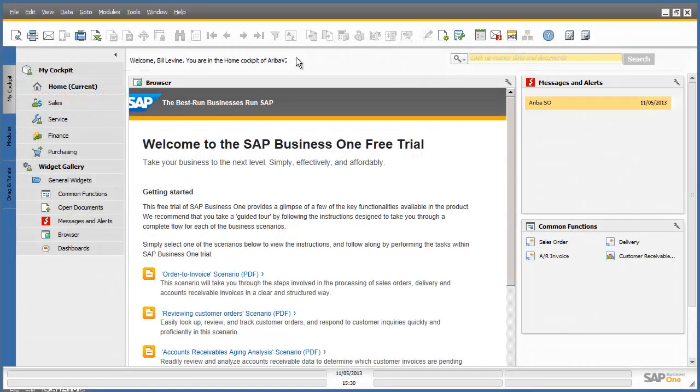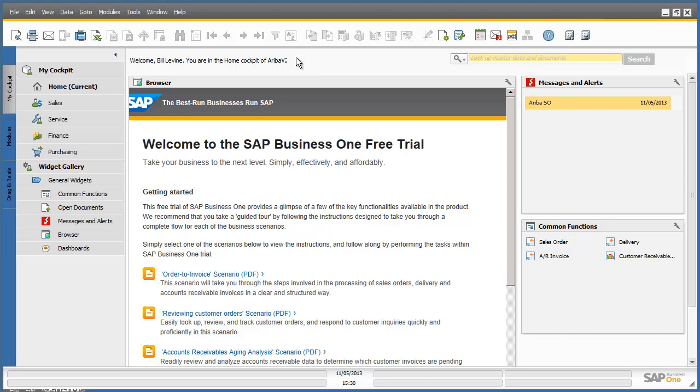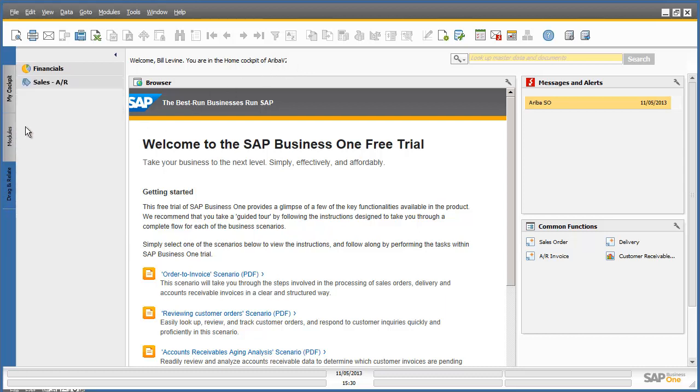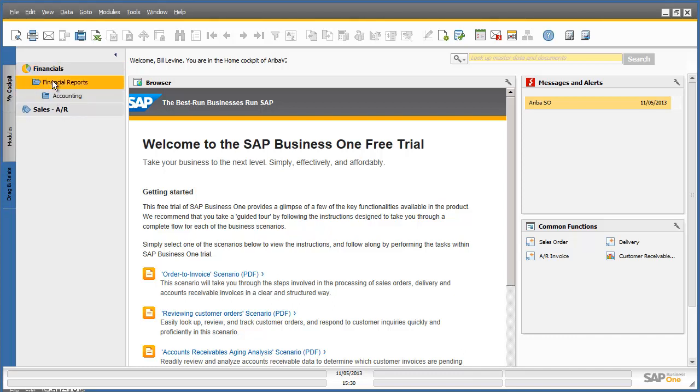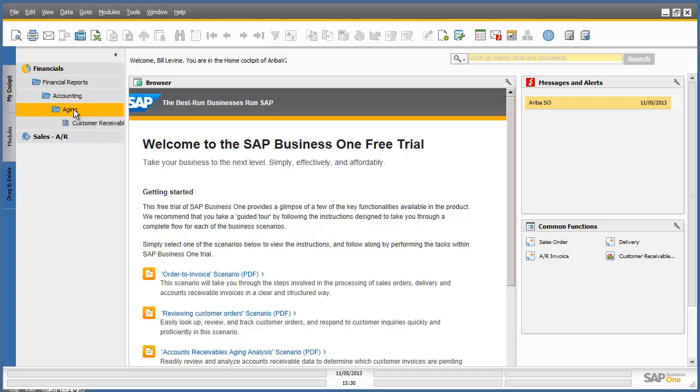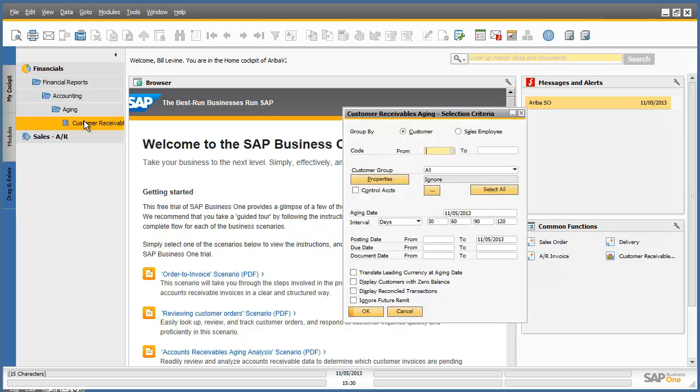We are now logged in to the SAP Business 1 system. We will now open the customer receivables ageing report by navigating in SAP Business 1 to the modules, financials, financial reports, accounting, ageing, and then opening up the customer receivables ageing report.